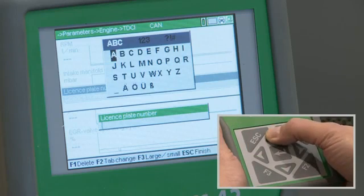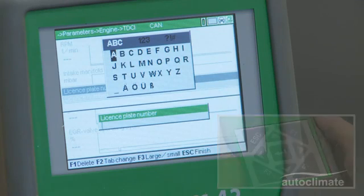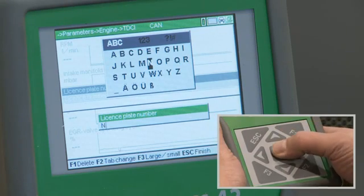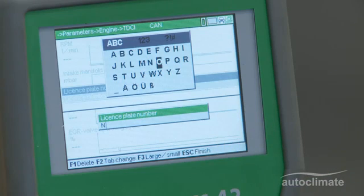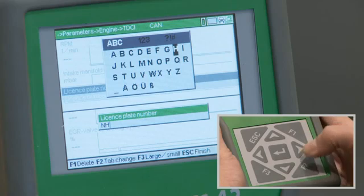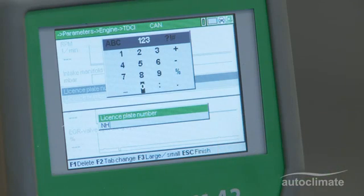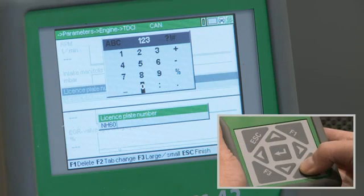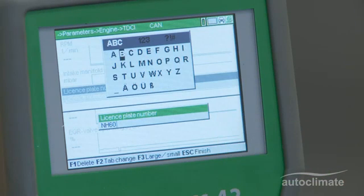Press the up arrow to display alpha characters, and use the arrow keys to highlight each character in turn and press Enter to select. To select numeric characters, press F2 and use the arrow keys to highlight each character and press Enter to select. Press F2 twice to re-select alpha characters, and use the arrow keys to highlight each character and press Enter to select.